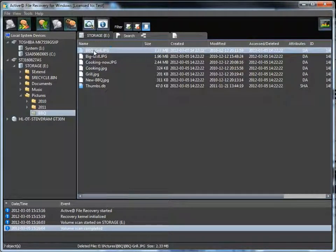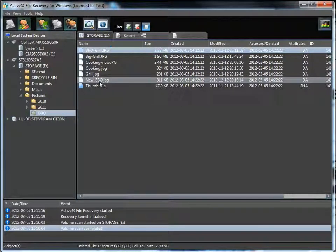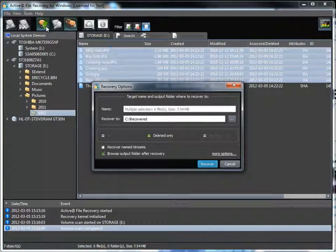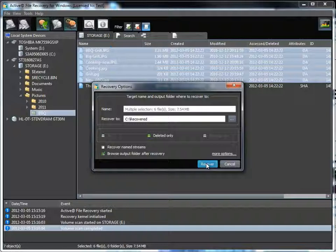You may highlight one or more files to be recovered. Then select the Recover button from the toolbar. A recovery dialog box will appear to specify the location of where to recover the files to. Clicking the Recover button will copy the deleted files to the new location.